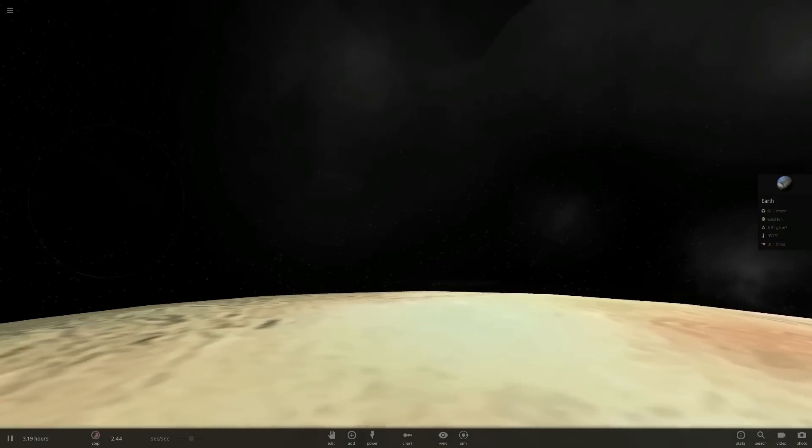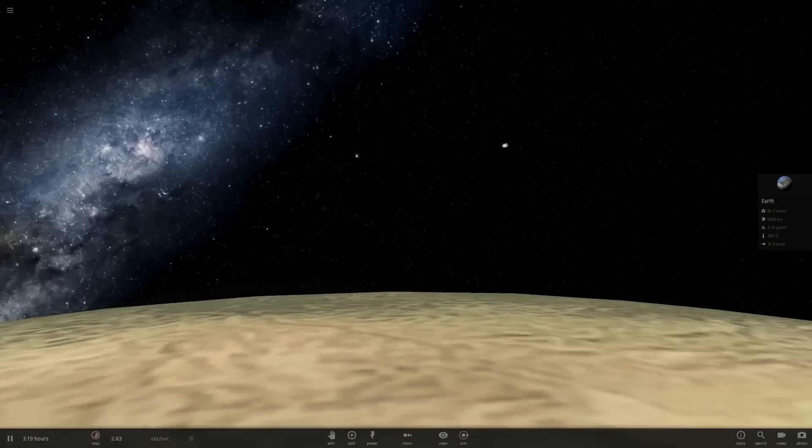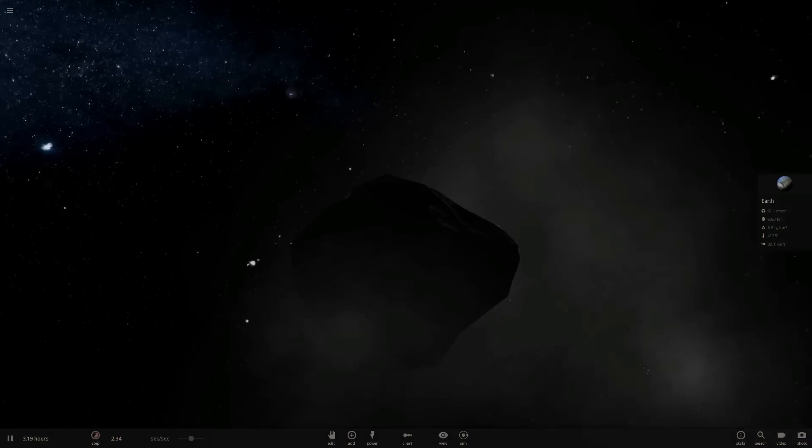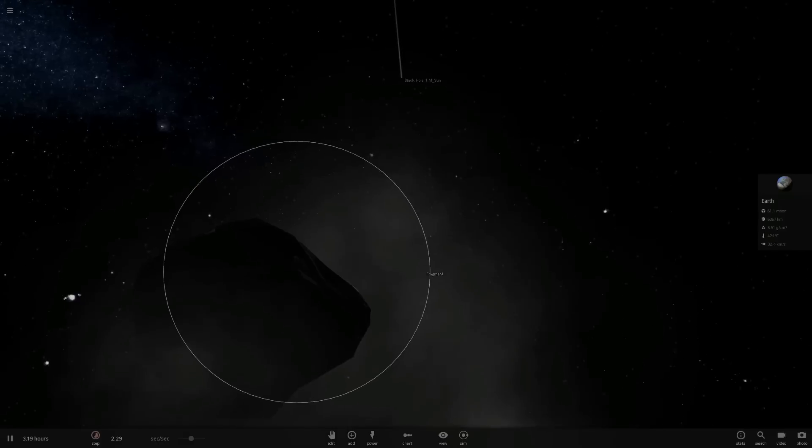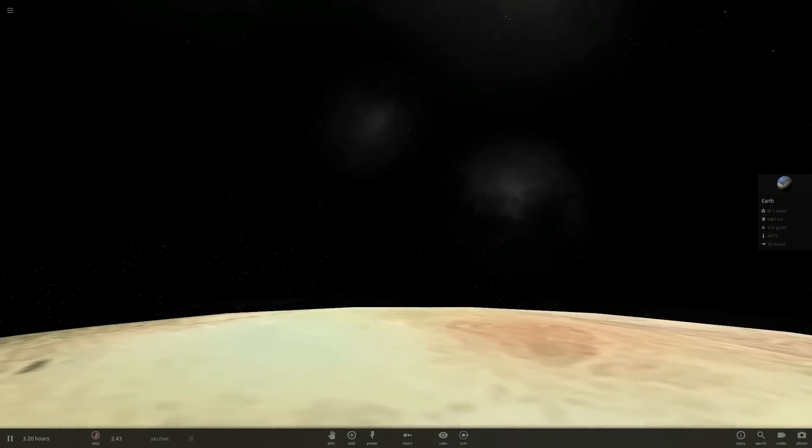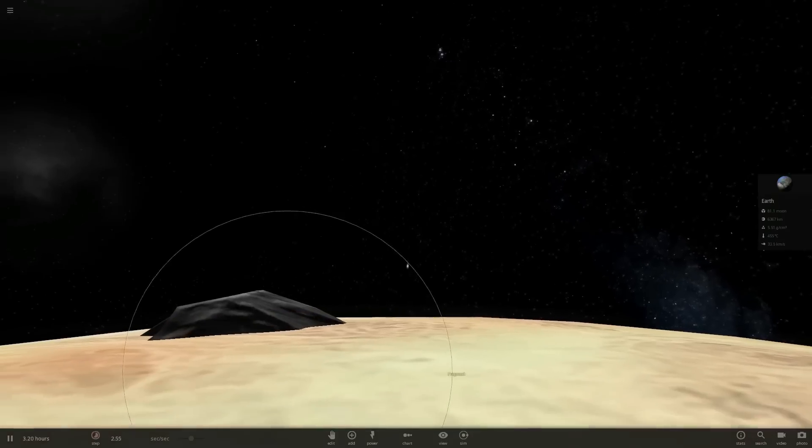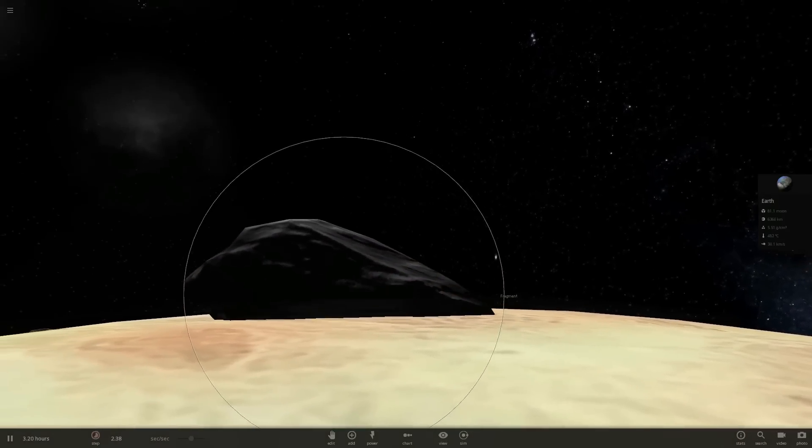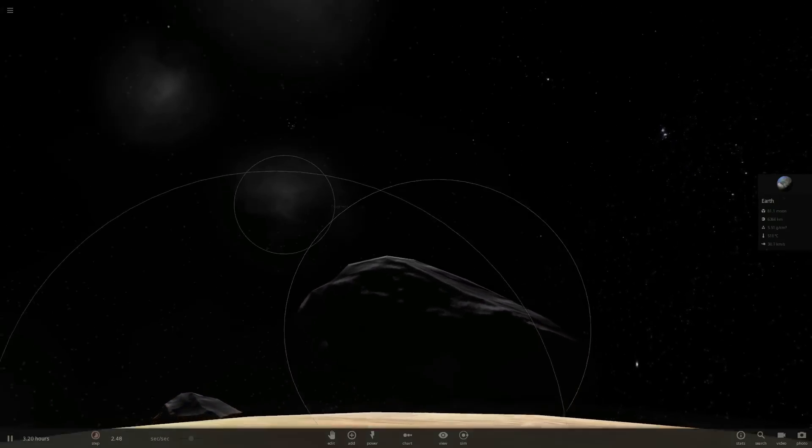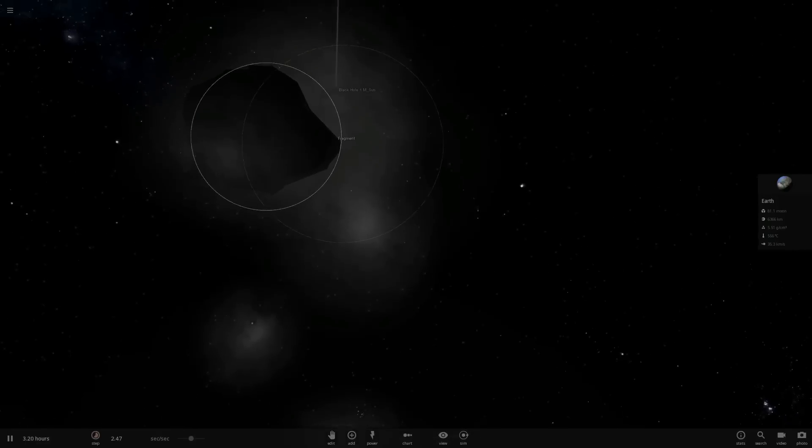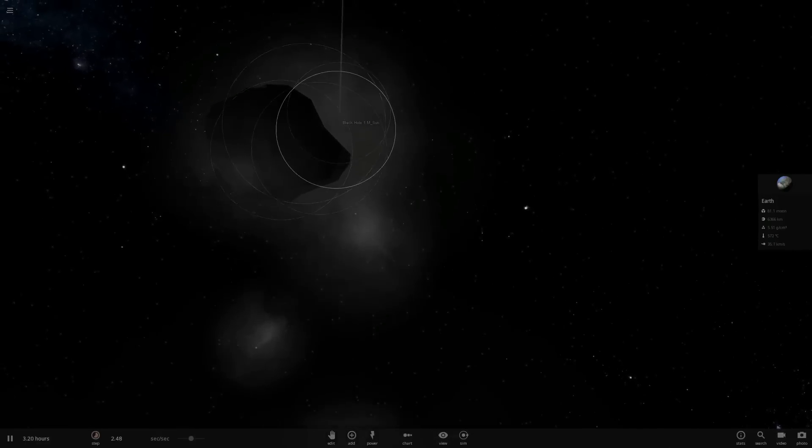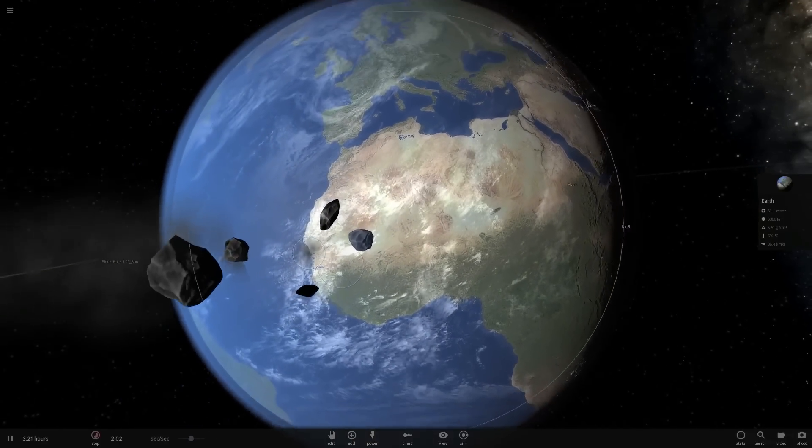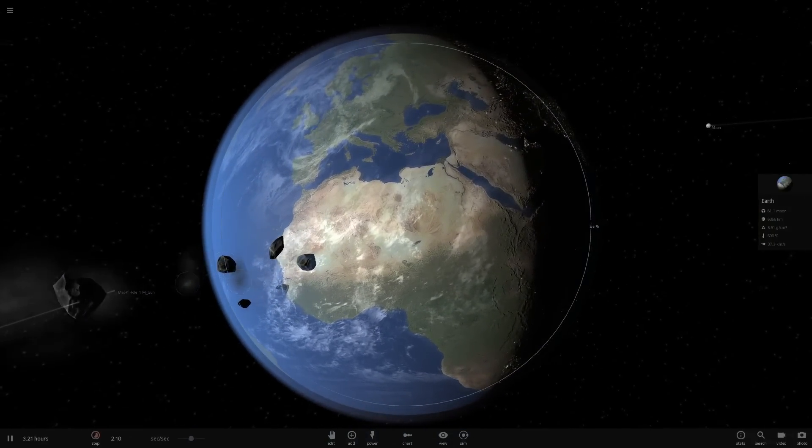Come on, where am I looking? Oh. Oh, that is nuts. I love it, though. Okay.